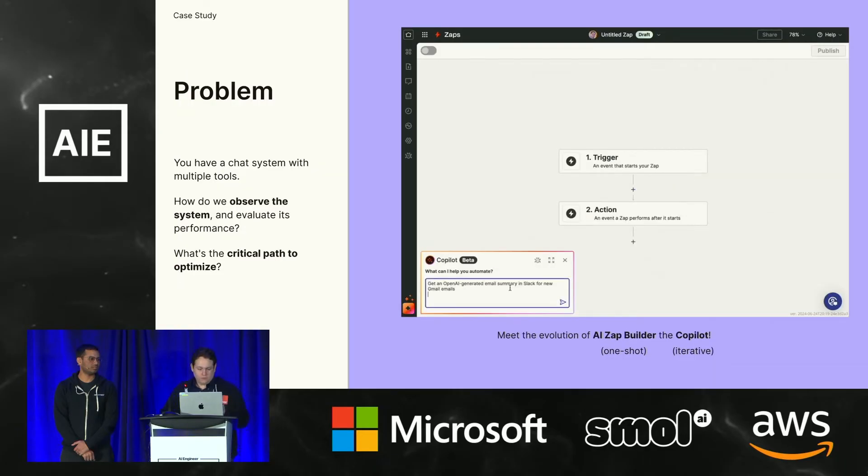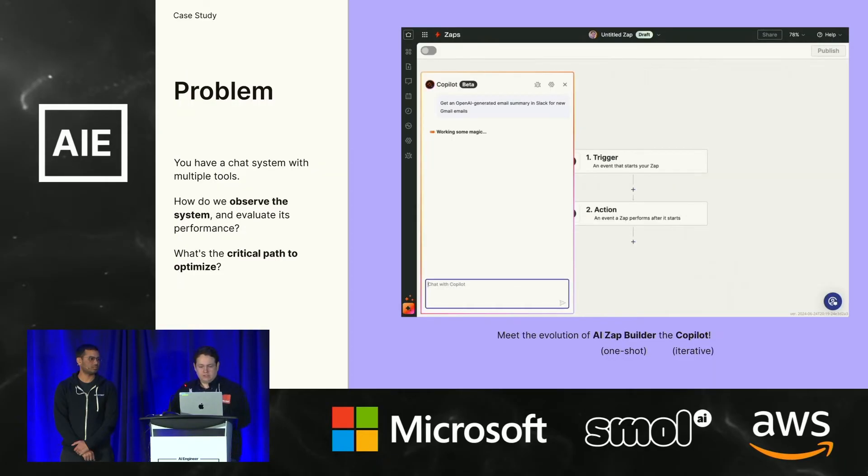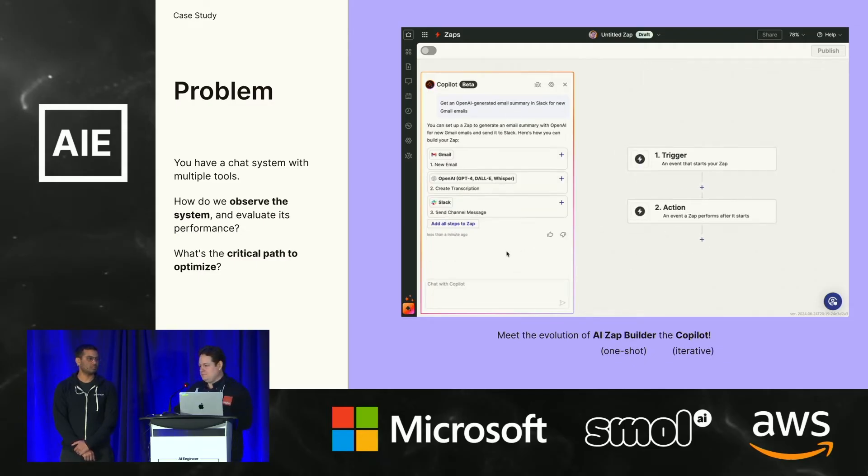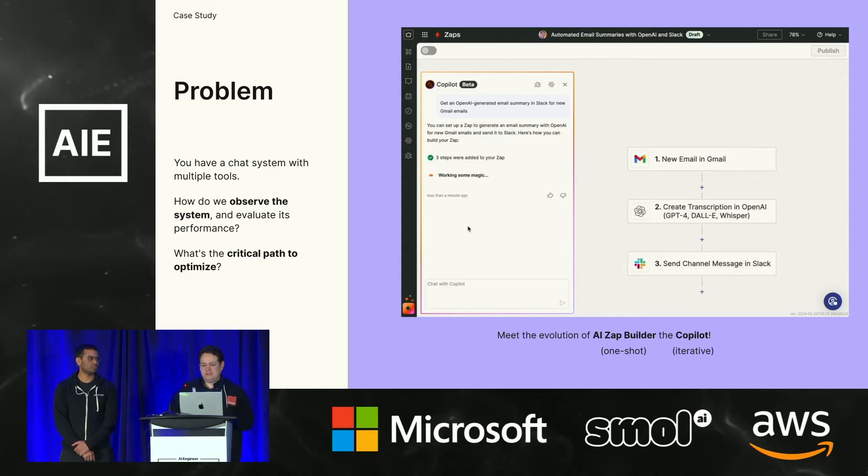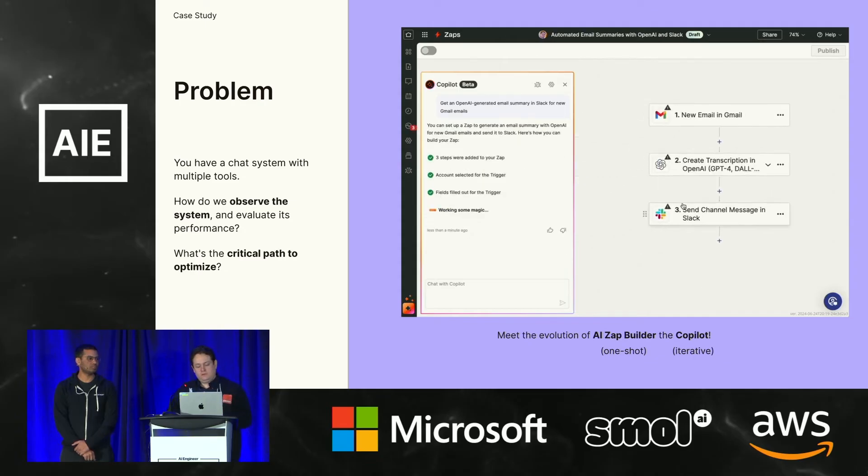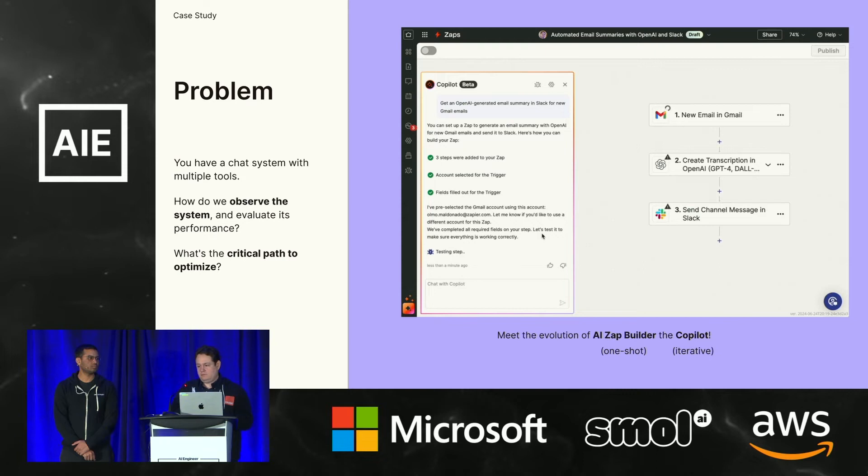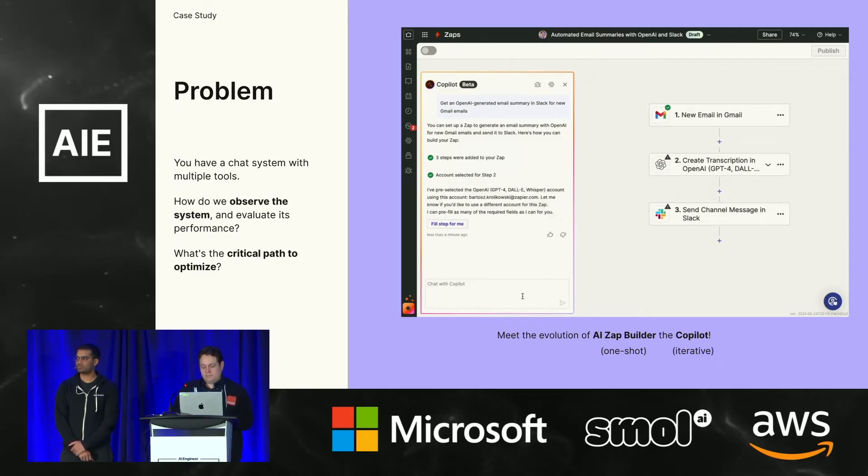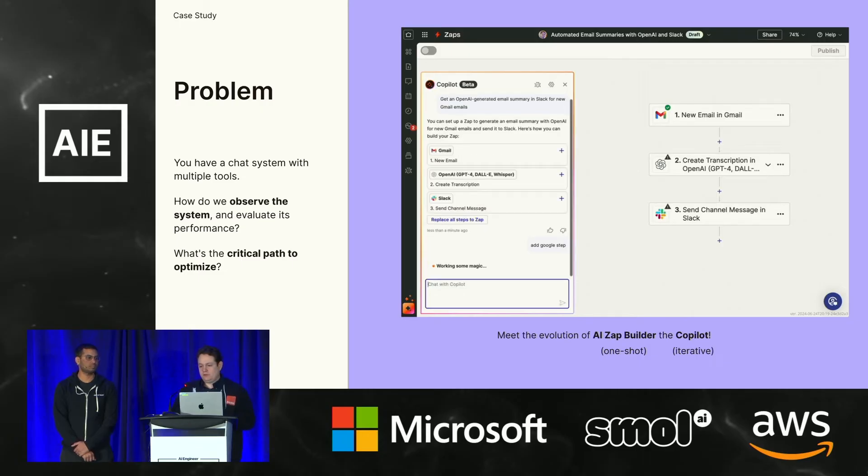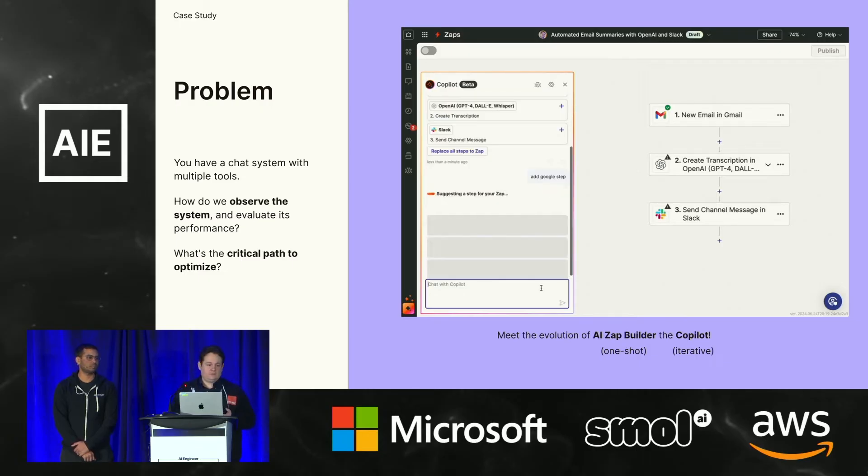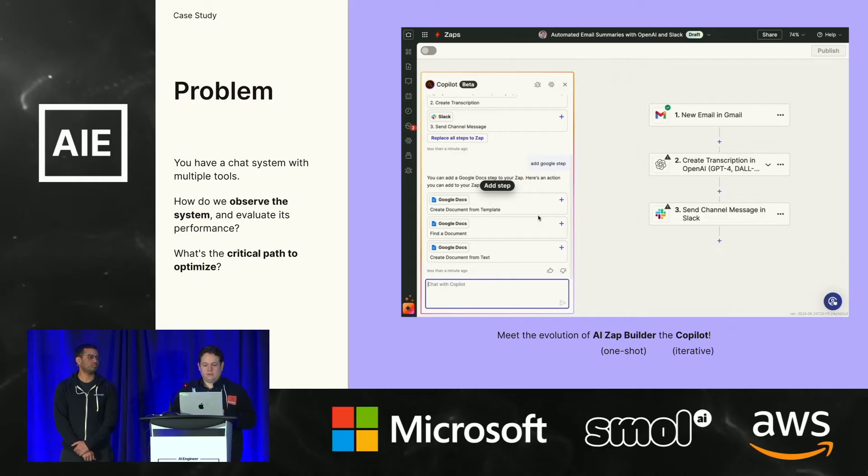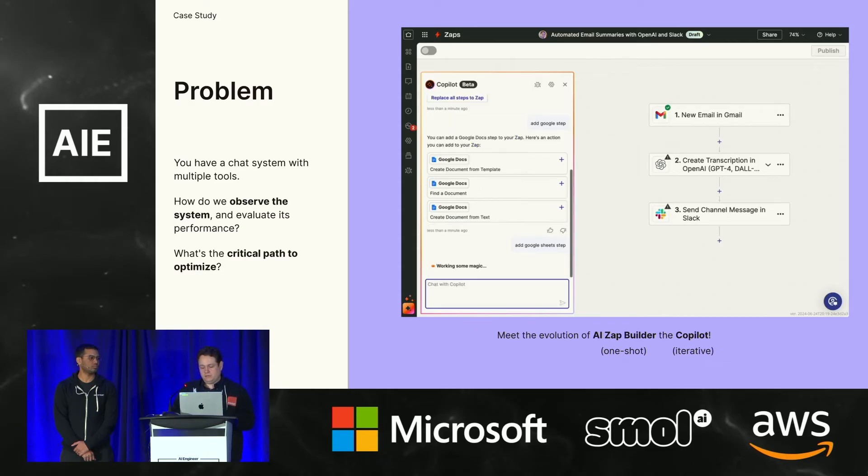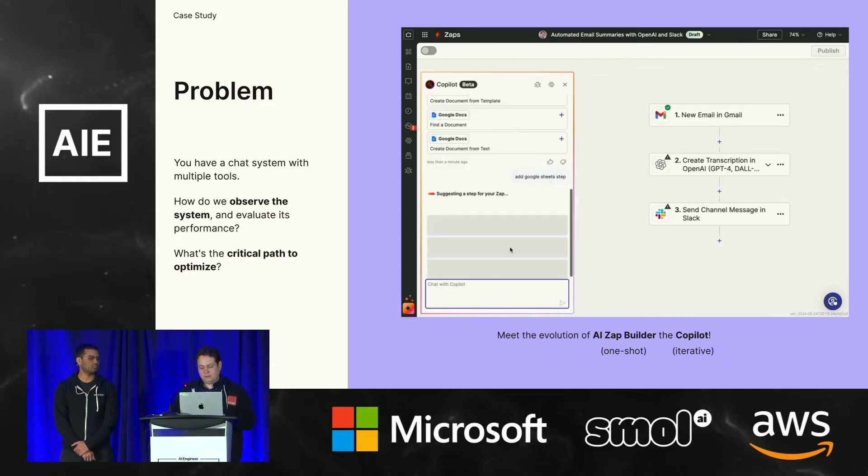Now, one thing about that product is a single shot approach can only take us so far. So this is the next iteration. As you all might imagine, it's a chat interface. We want to allow the user to interact with the editor as they're happening. So a progressive iterative approach. You can see in the demo here the gif that we not only did the same prompt that we did before, but we're also testing steps. We're also configuring fields all as quickly as possible to the user. This is actually not sped up. So we're really happy so far with the performance that we're getting out of this thing.